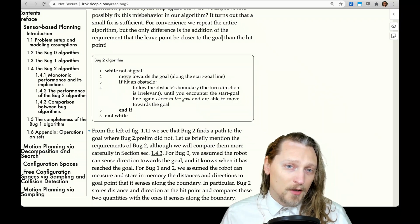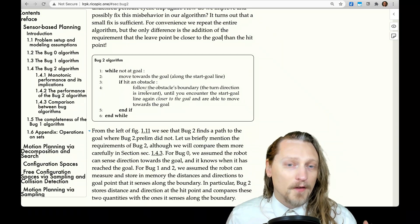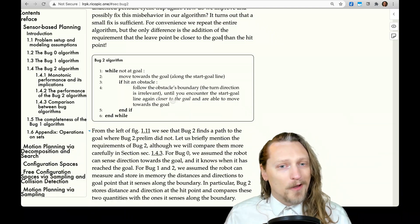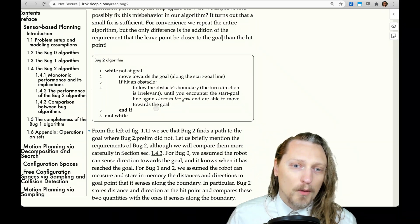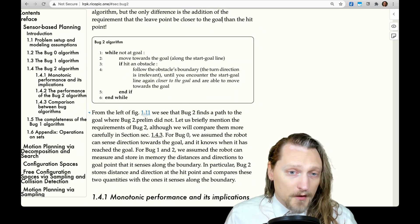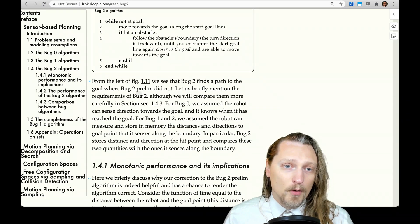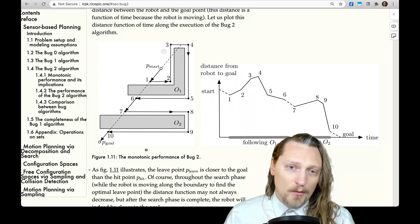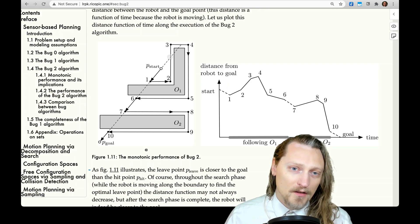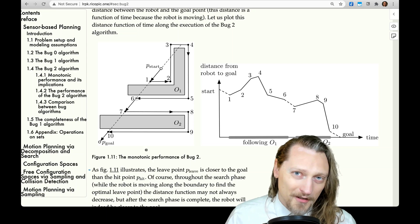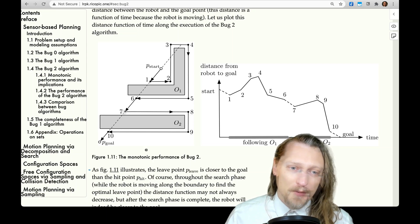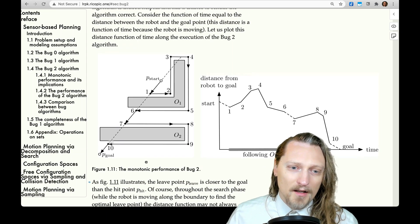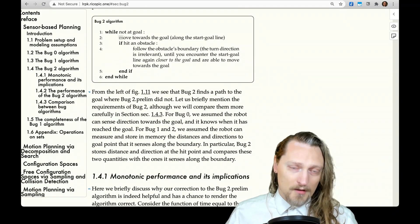So again, the final Bug 2 algorithm: while not at the goal, move towards the goal along the start-goal line. If we hit an obstacle, follow the boundary in one direction or the other until you encounter the start-goal line again, closer to the goal, and are able to move towards the goal. From figure 1.11, Bug 2 finds a path to the goal where Bug 2 preliminary did not. We start, go to points one, two, three — we don't stop at the start-goal line intersection because it's further from the goal than our hit point — so we keep going until we encounter the start-goal line at a closer point, then head toward the goal.